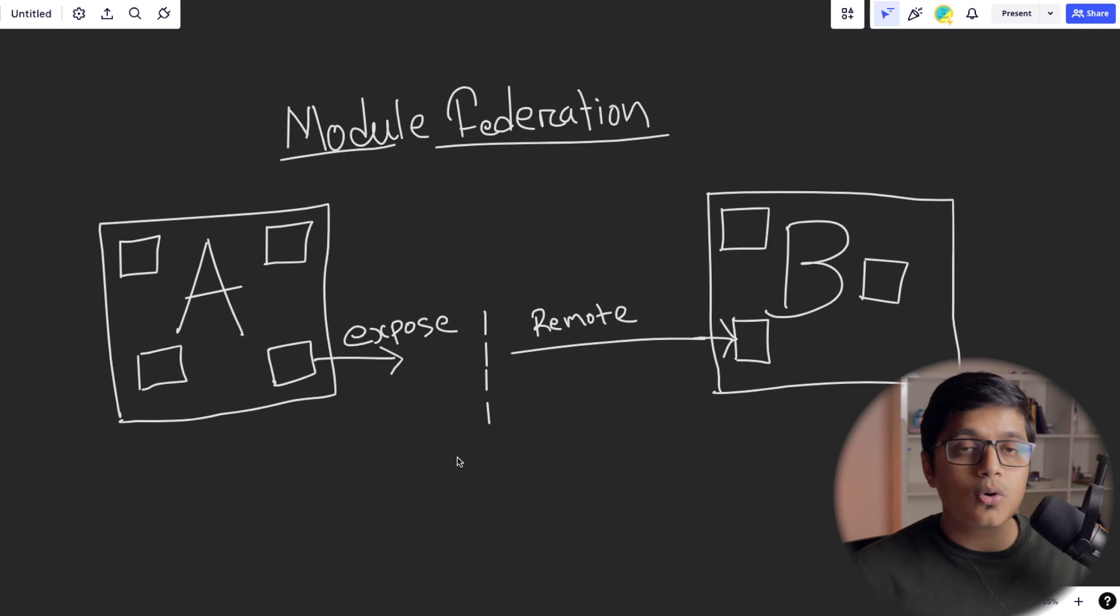But when we use module federation, our bundle size will be less. Bundle size means accessing the functionality of the application is less. And by the way, this video is for all, not only Angular, it's for all applications which build through Webpack. So after Webpack 5, module federation got introduced.